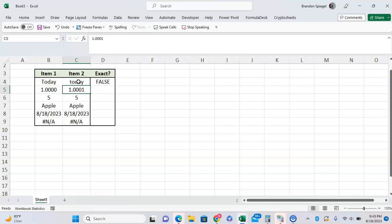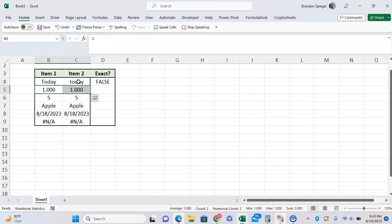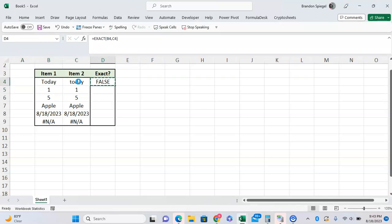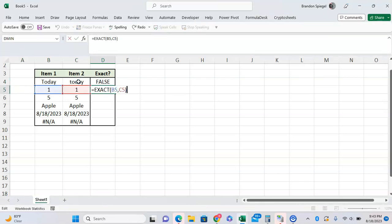Now we have numbers right here. As you can see they're different, but sometimes they might not have all the decimal places that are in the number. These look like one right here, and as you can see it returns FALSE. Why? Well, this is 1, this is 1.001 - not the same number.